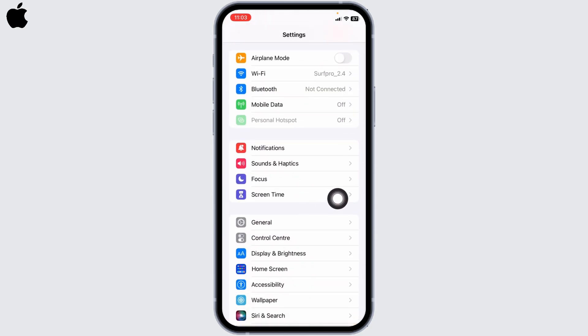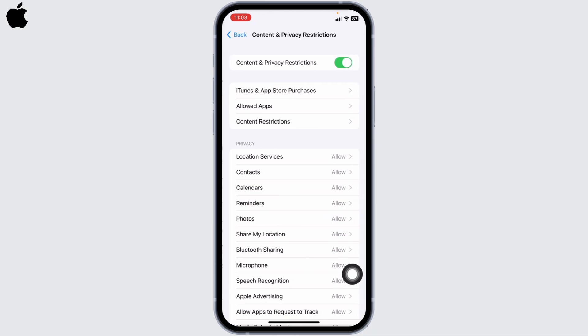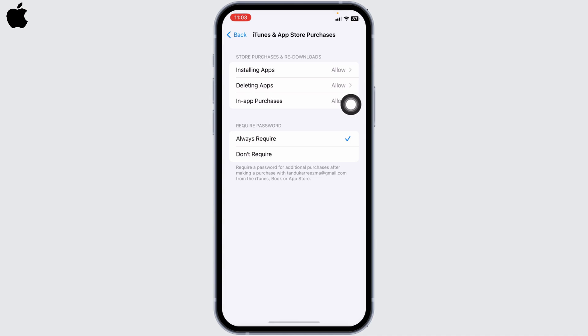Head towards the option of Screen Time and open it. Over here you will find different options. Go to Content and Privacy Restrictions, open it, now head towards the option of iTunes and App Store Purchases. Here you will see the section for Require Password. Set it to Don't Require.